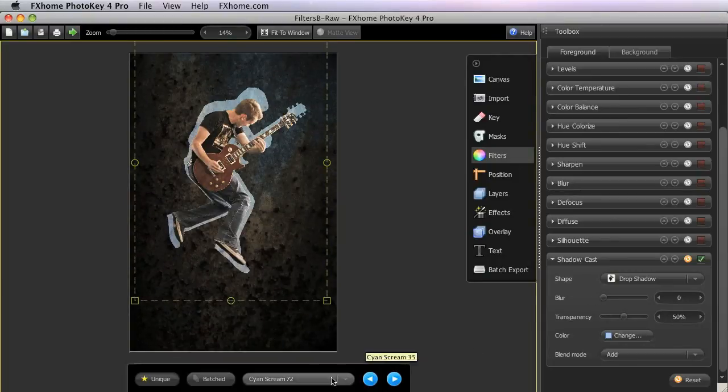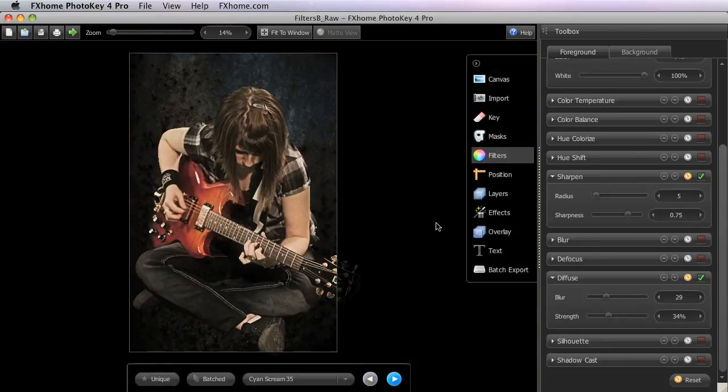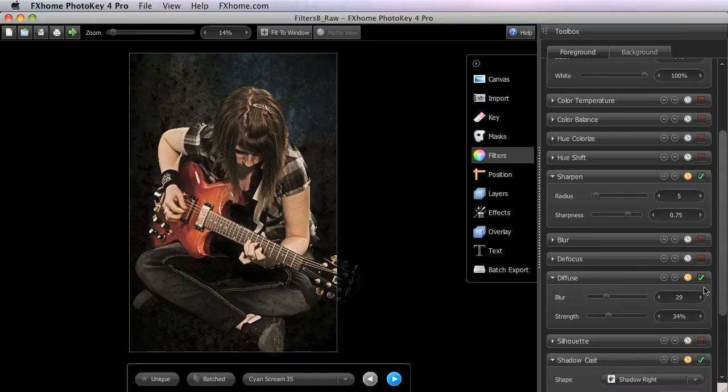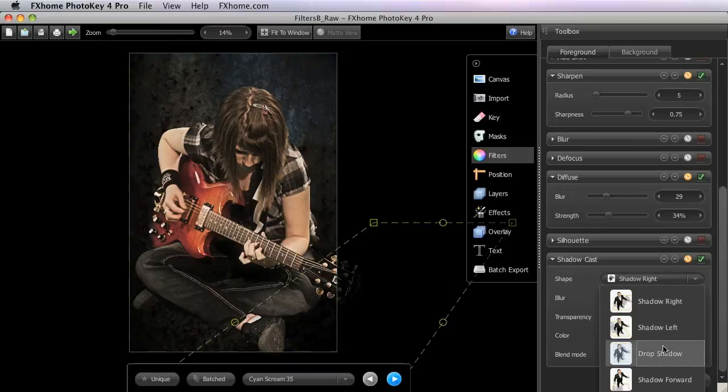Let's jump back to the first image we were working with and apply a more natural shadow to finish off this composition. You can see that she appears to just be floating there in front of the background.